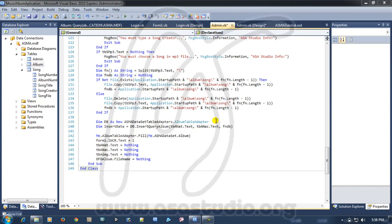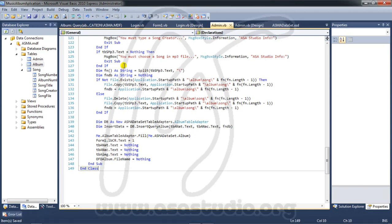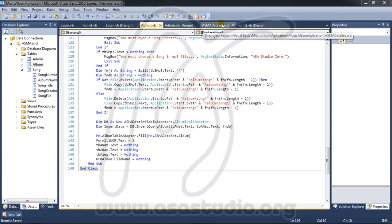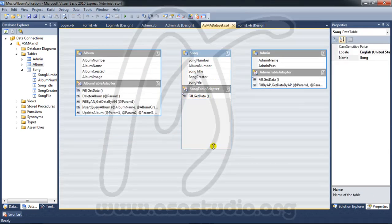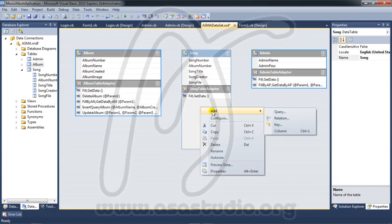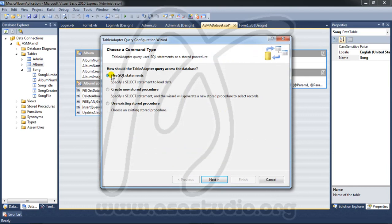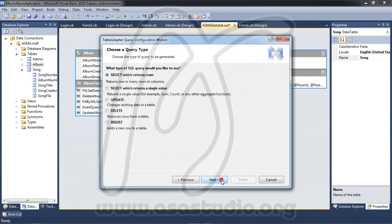Hello YouTube, my name is Abom and I will continue adding a song. I go to the ASMA dataset, go to song, right-click, add query, use SQL statement, press next, and here I need insert, press next.